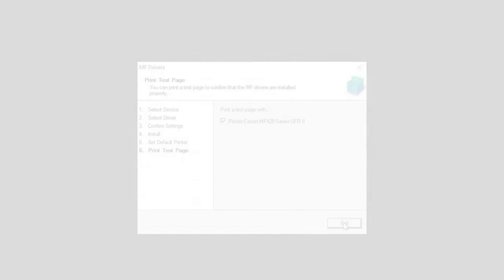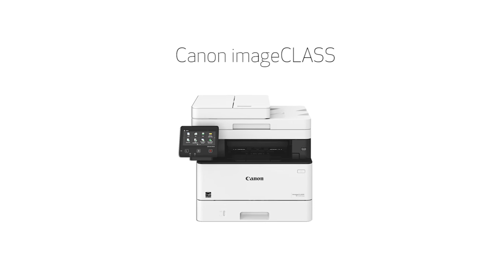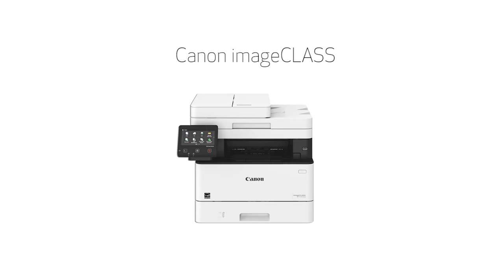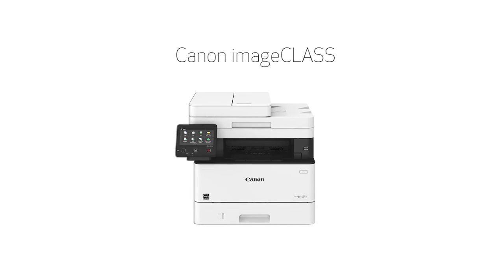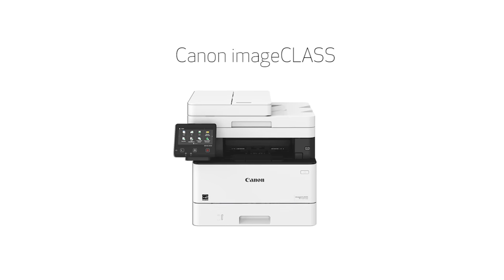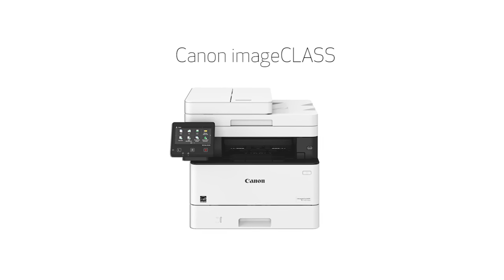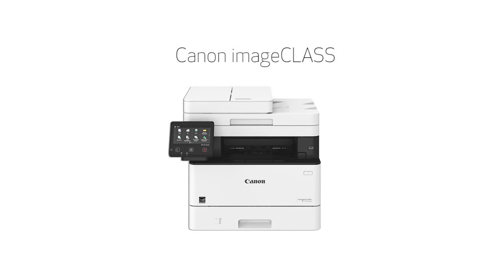Congratulations! This completes the installation of your Canon imageClass printer to a Windows computer using a wireless connection. Now you're ready to print and scan.